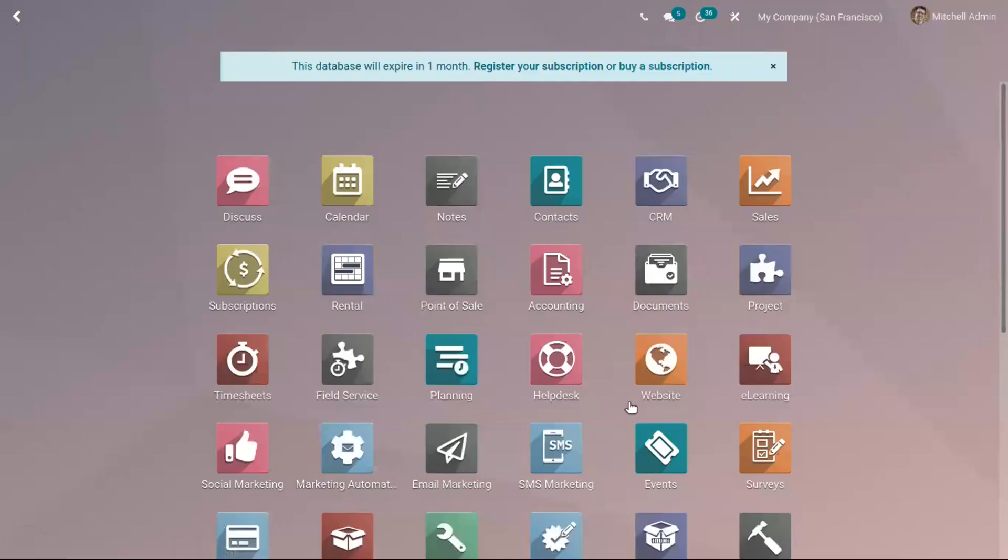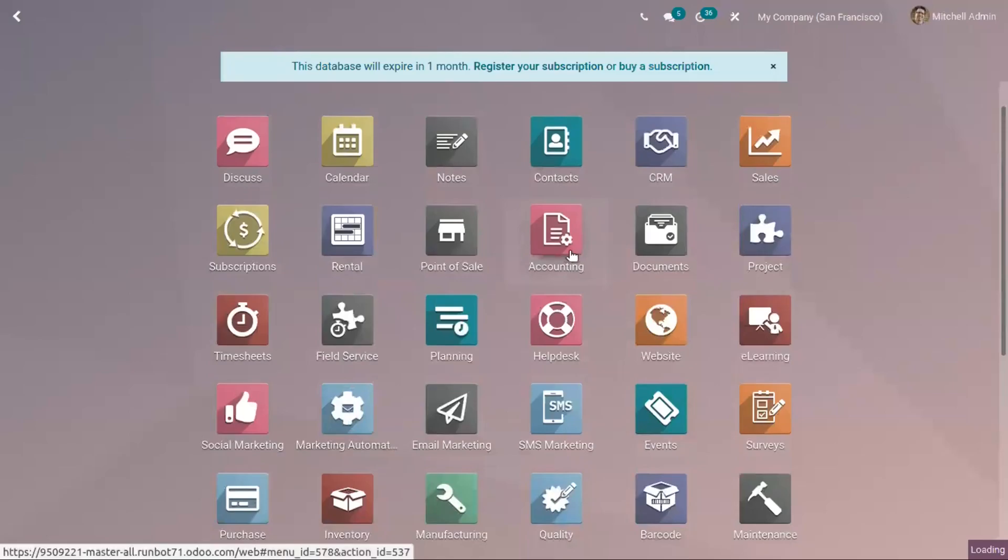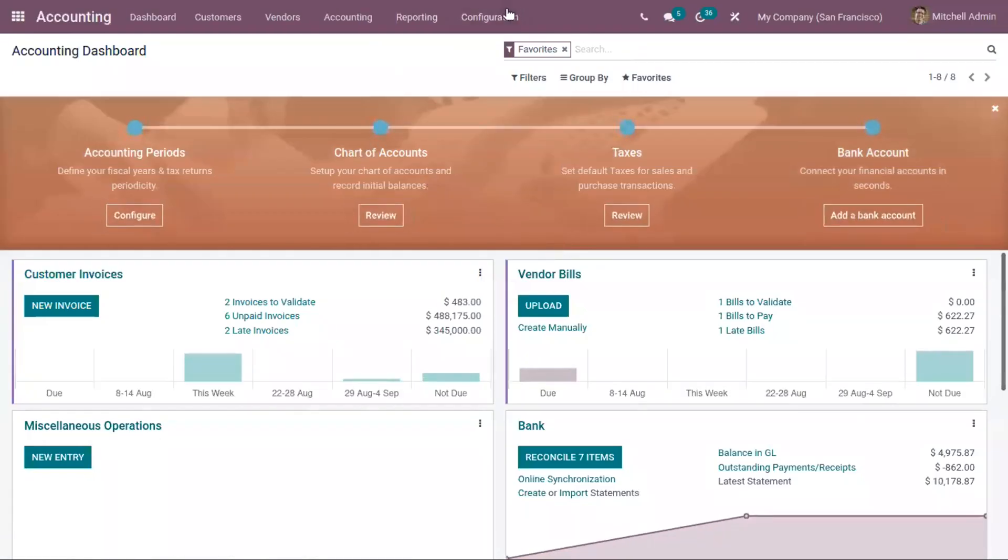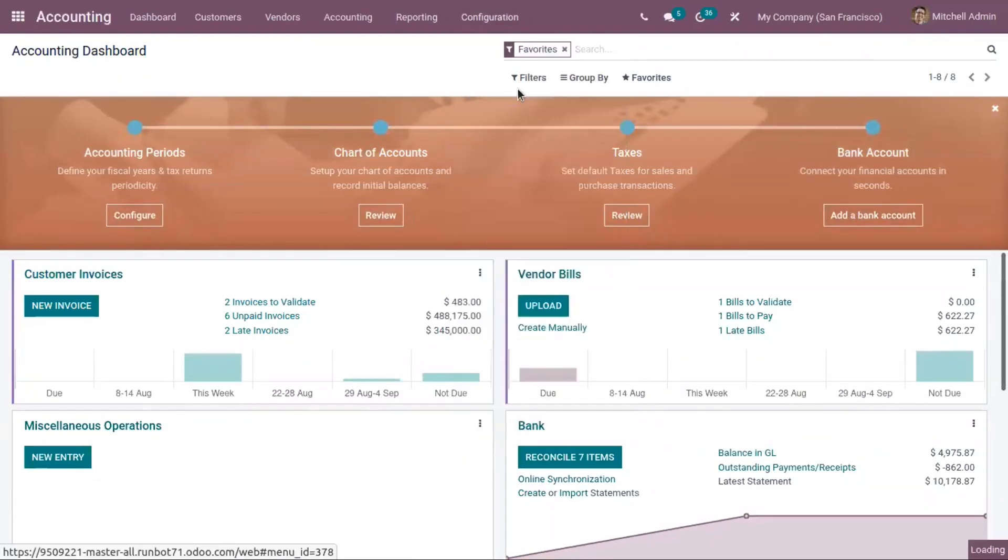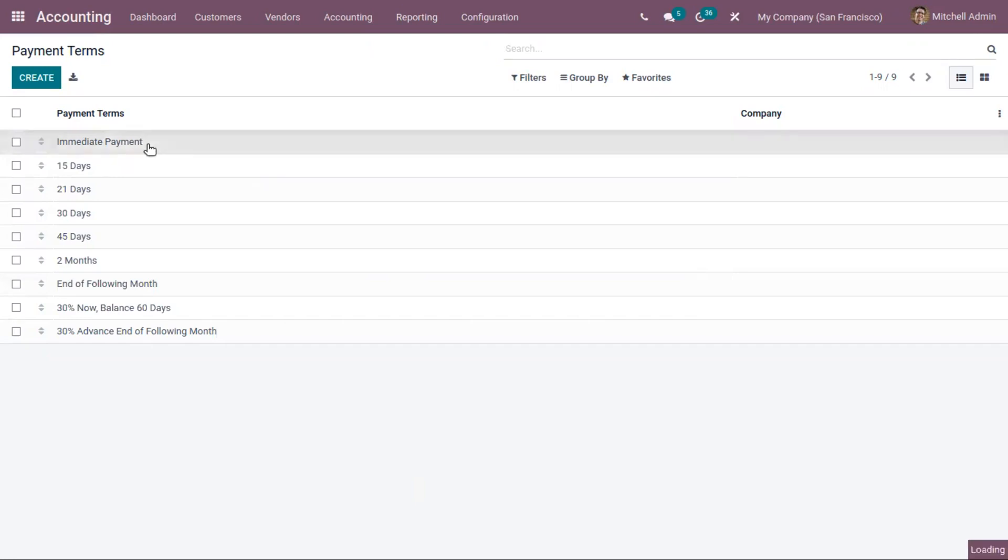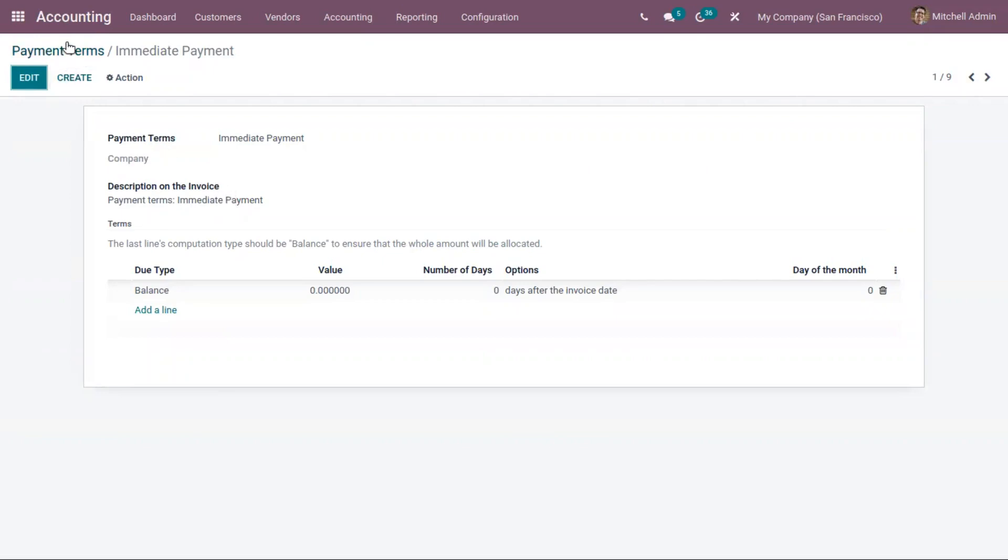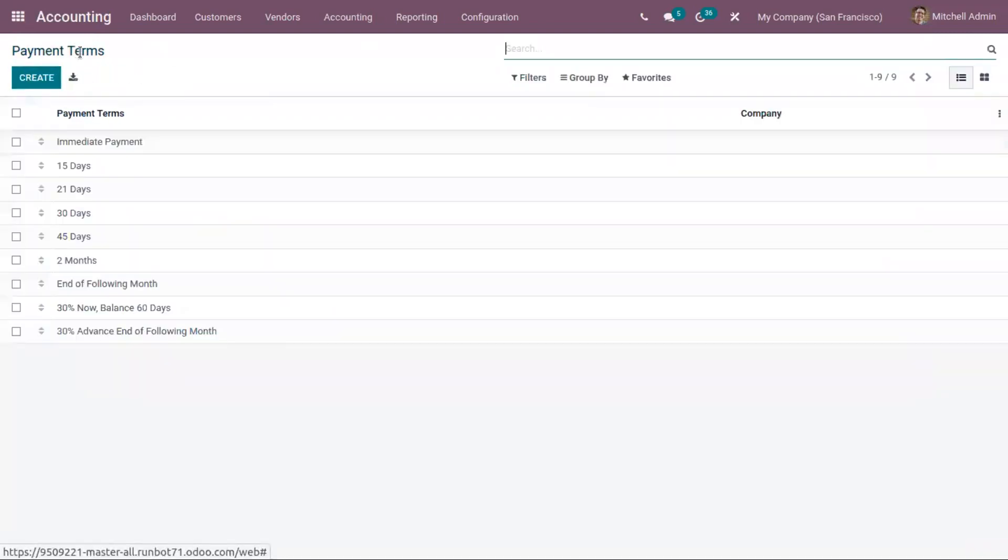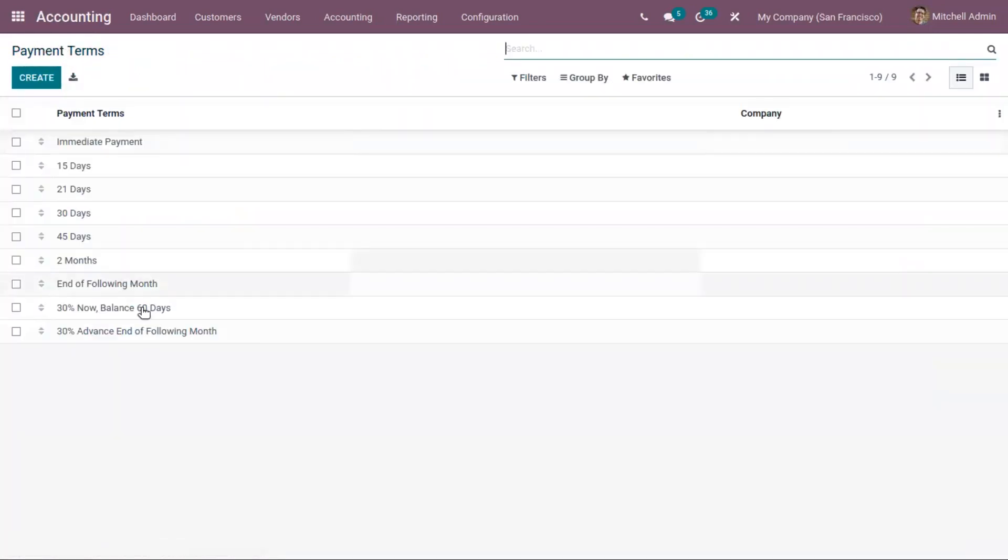You can configure payment terms from the accounting module. When you open that under configuration, you can find a menu for payment terms. Just open that. You can find the pre-configured payment terms like immediate payment, which ensures the payment is done immediately, then payment term 15 days, which means payment needs to be done within 15 days, then two months and end of month.